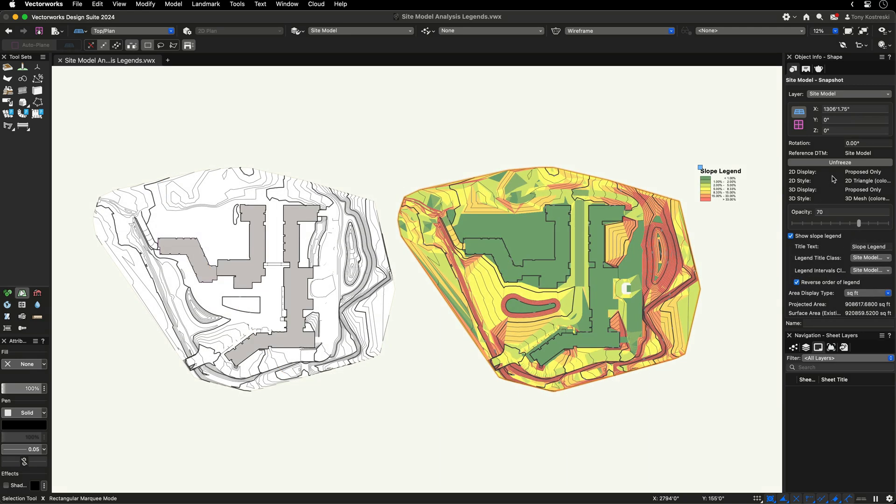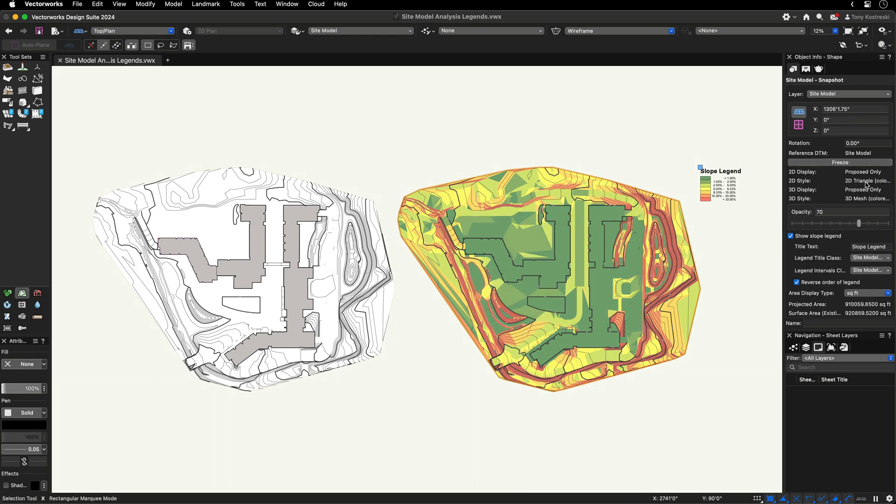Unfreeze will automatically keep your elevation or slope analysis and its legend up to date with the latest modifications applied to your site model.